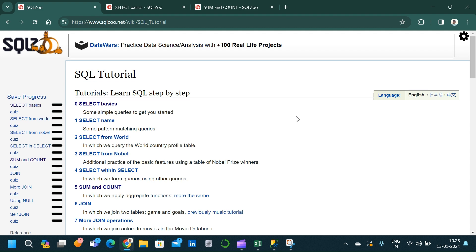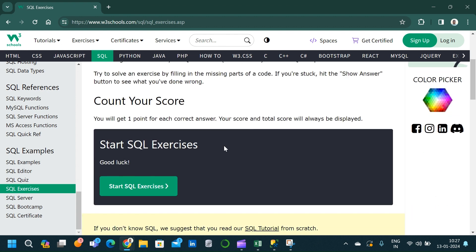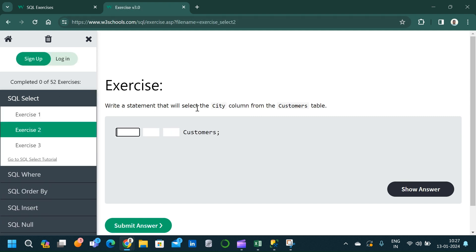Our fifth platform is W3Schools Exercises. Once in this platform, click on 'Start SQL Exercise.' The interface shows fill-in-the-blank style questions based on different concepts — for example, insert the missing statement to get all columns from the customer table, where you only need to enter the SELECT clause. I would suggest this platform only for absolute beginners in SQL who are just learning the basic syntax.